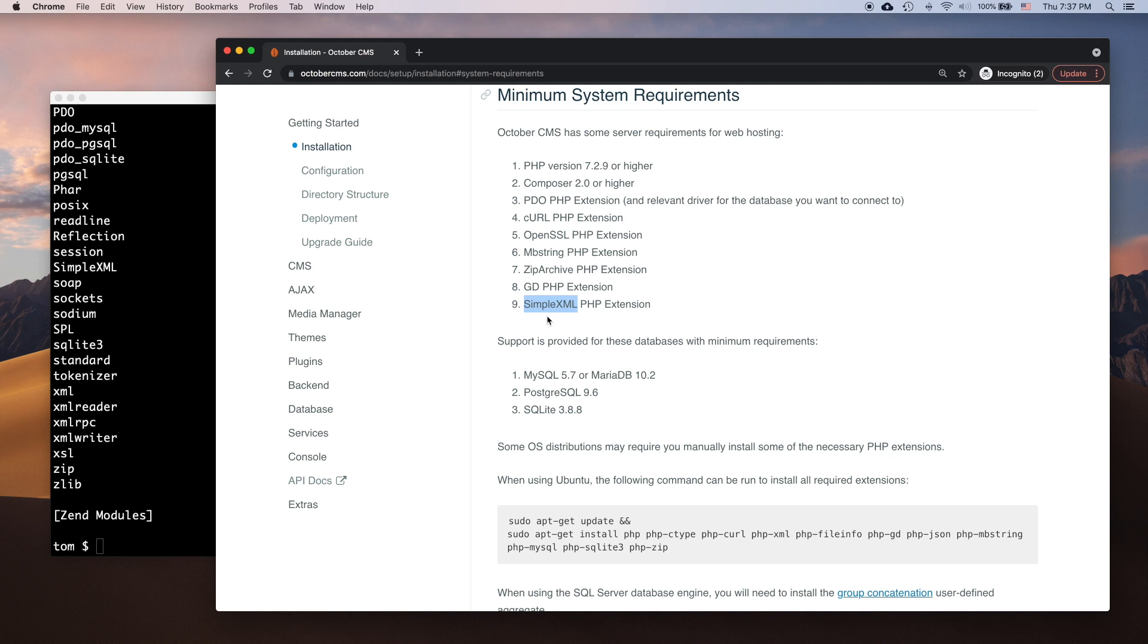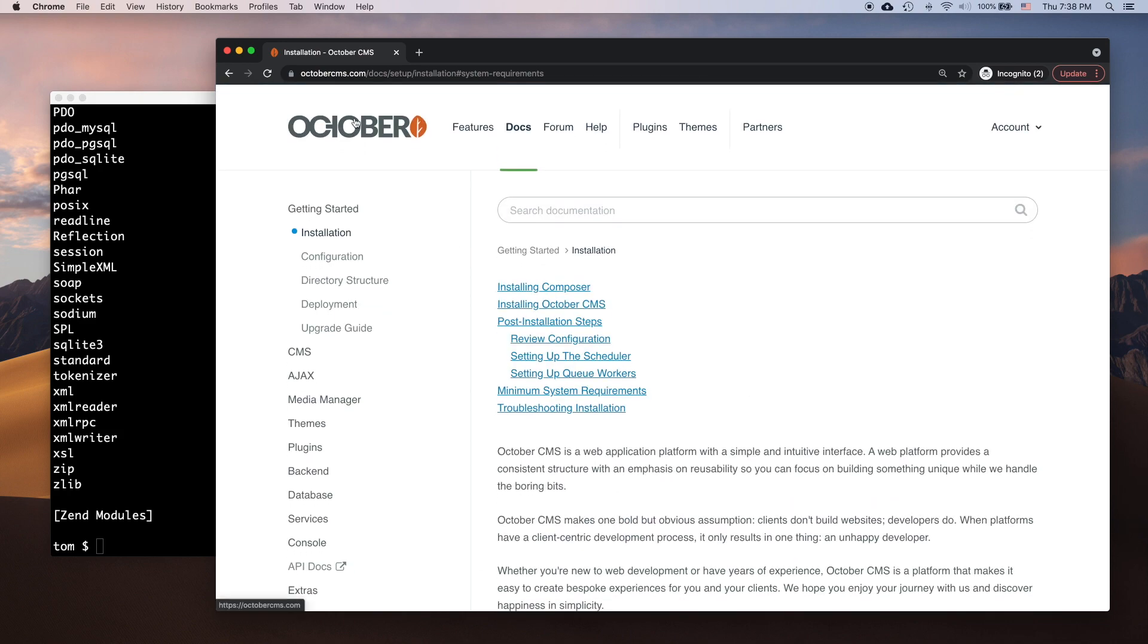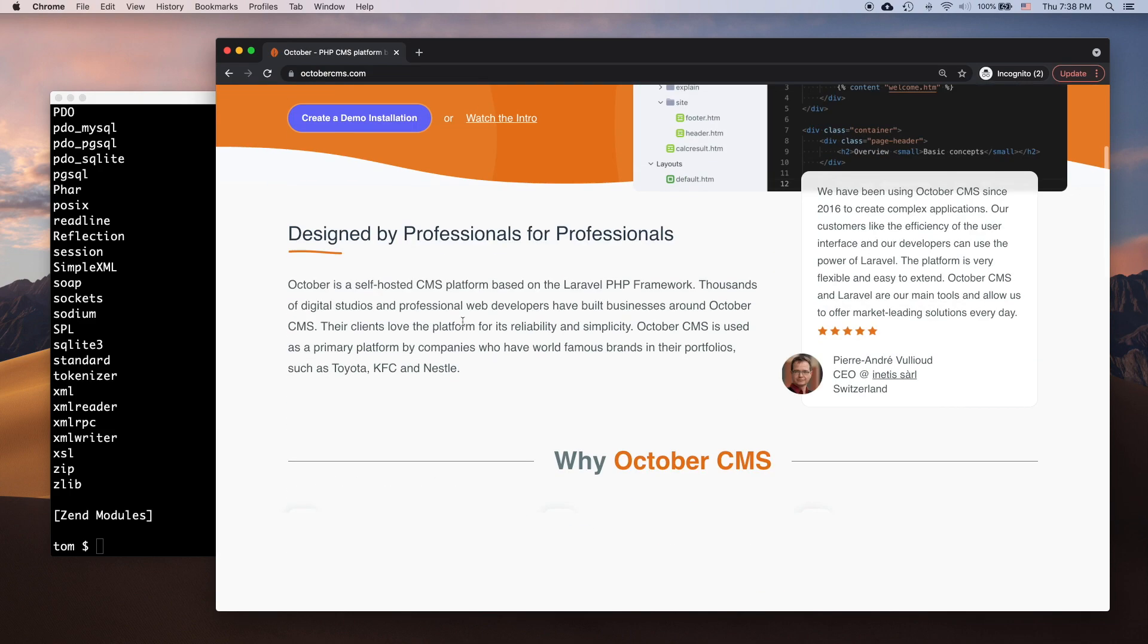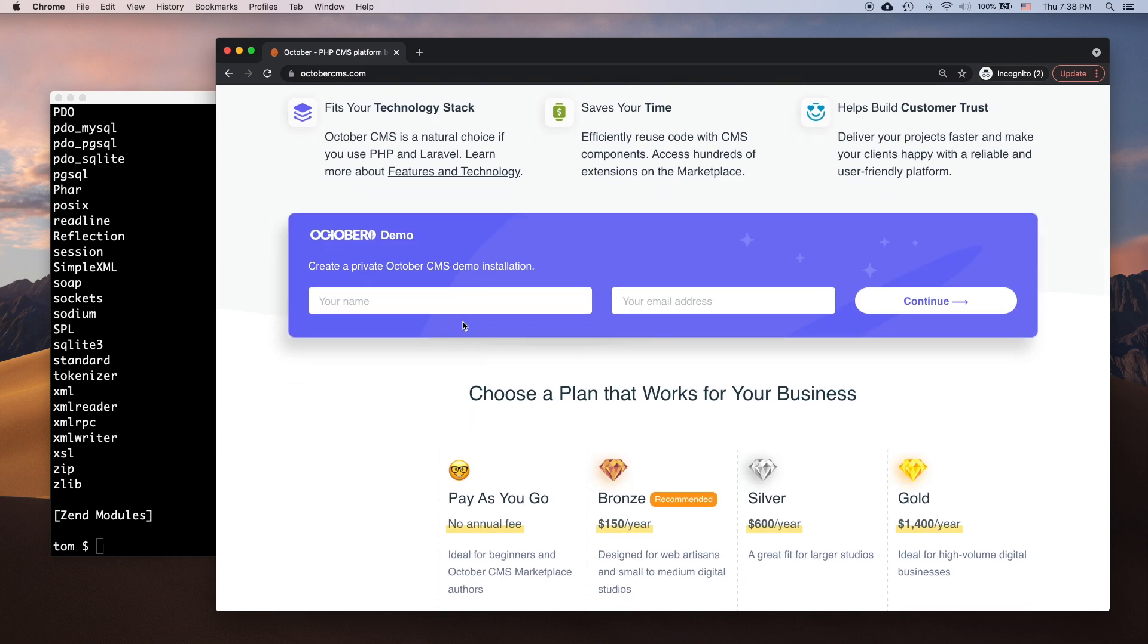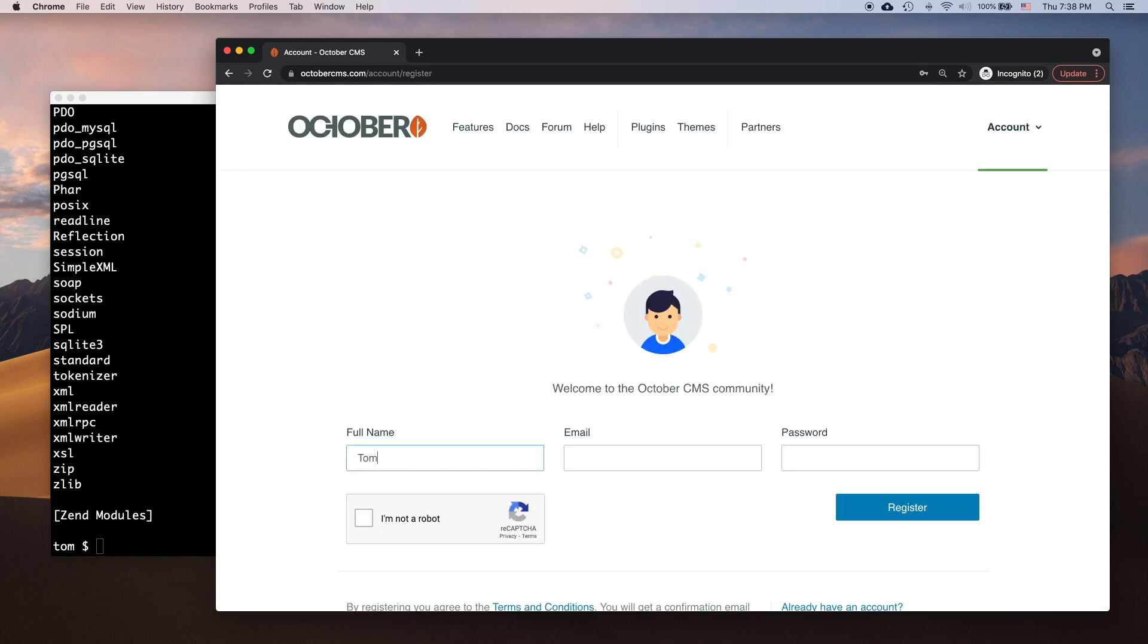Next, let's create a new October CMS account. It is needed as we must obtain a license to install the platform. I will use the pay-as-you-go plan for this tutorial because I need just one license. Note that you need the license only for installing the platform and getting access to the updates and the marketplace. You can legally run your website with an expired license. If you need to update your installation after your license expires, you can always extend it.